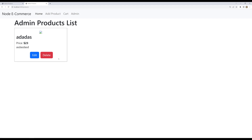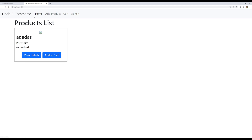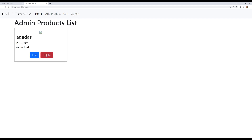There's one more thing to handle: if a product has been added to the cart and then deleted from the admin, we also need to remove it from the cart. In the next session, we'll go to the cart details, get all cart items, and delete that product from the cart as well. It's straightforward to implement.